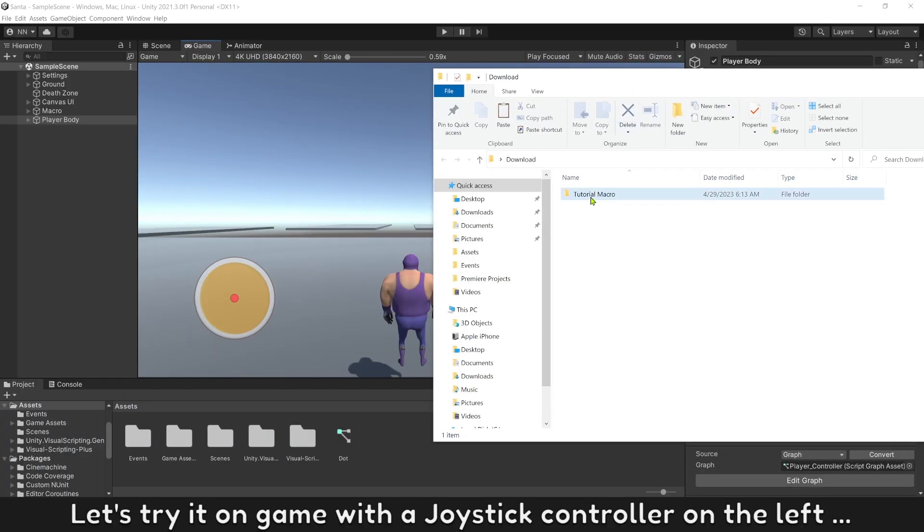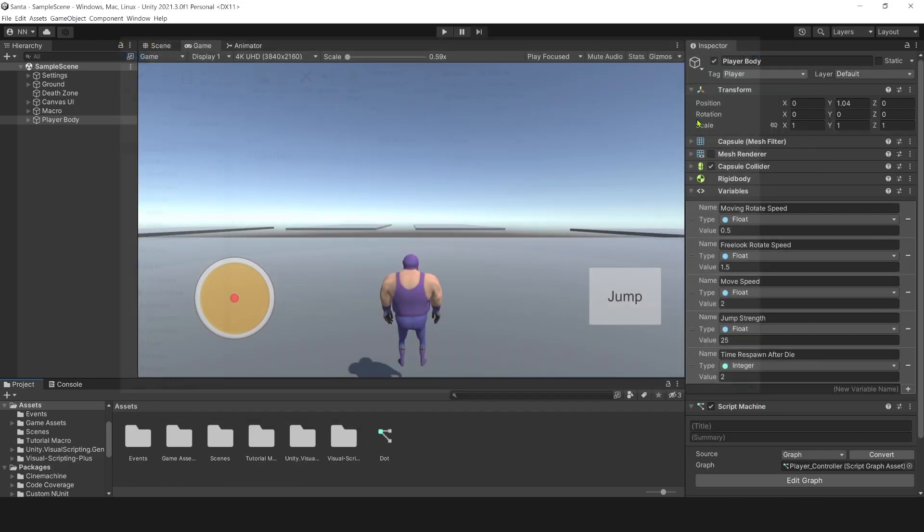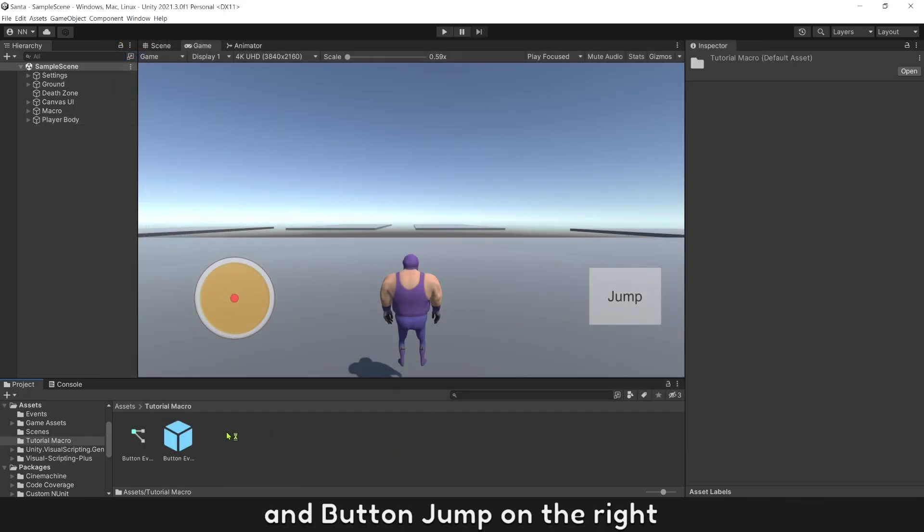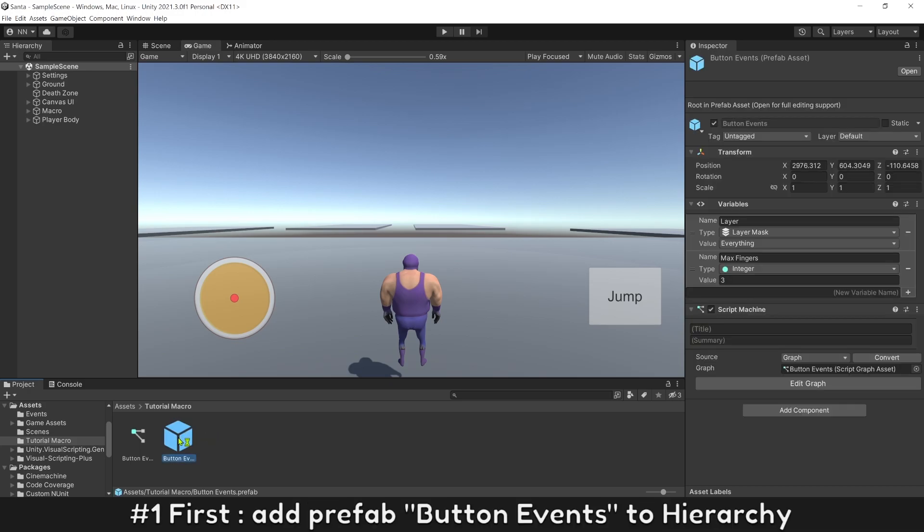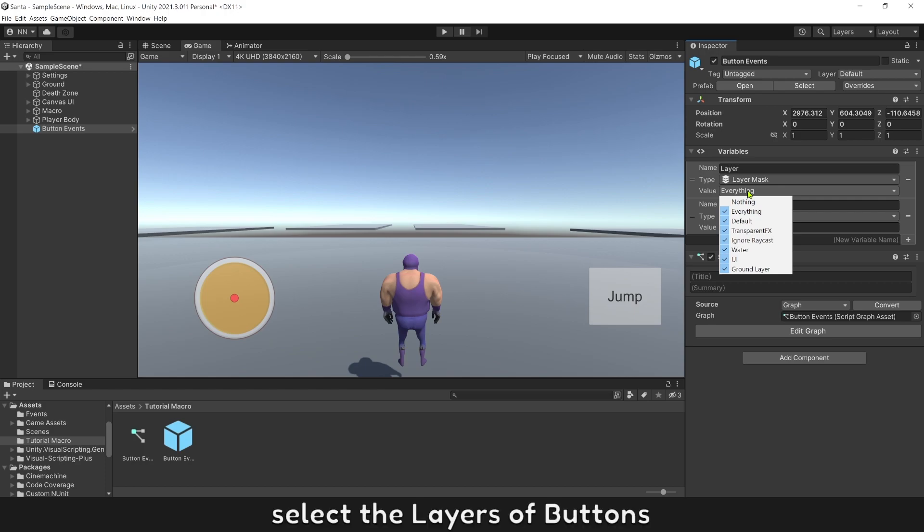Let's try it on a game with a joystick controller and button jump on the right. First, add prefab button events to the hierarchy. Select the layers of buttons.